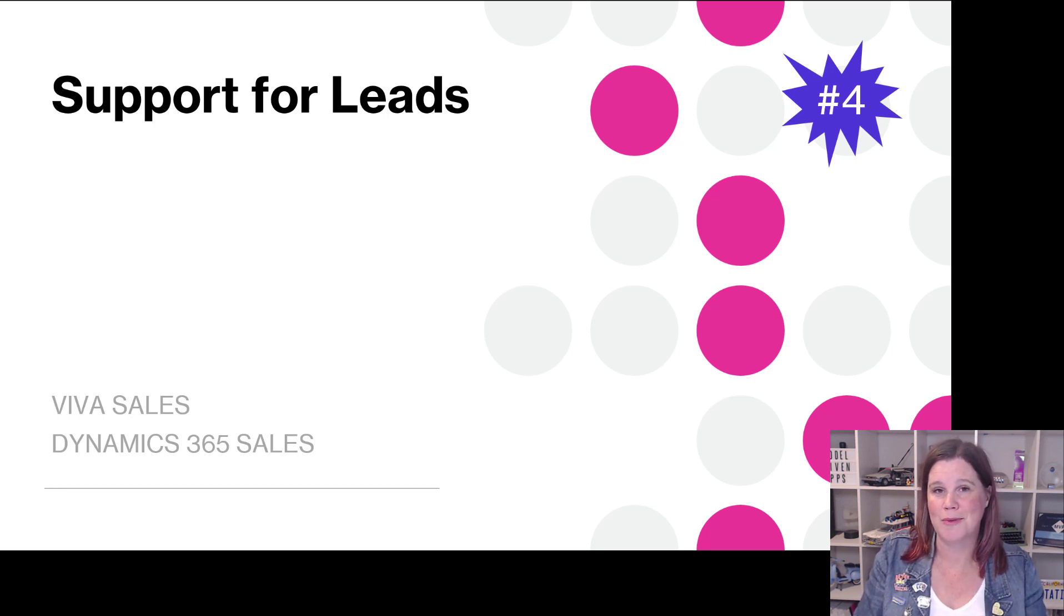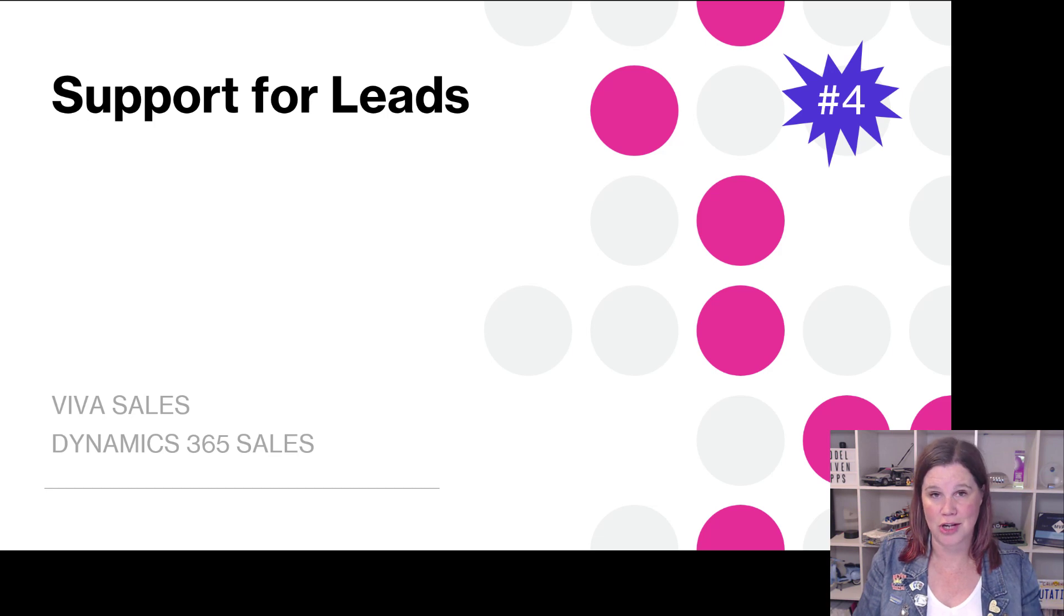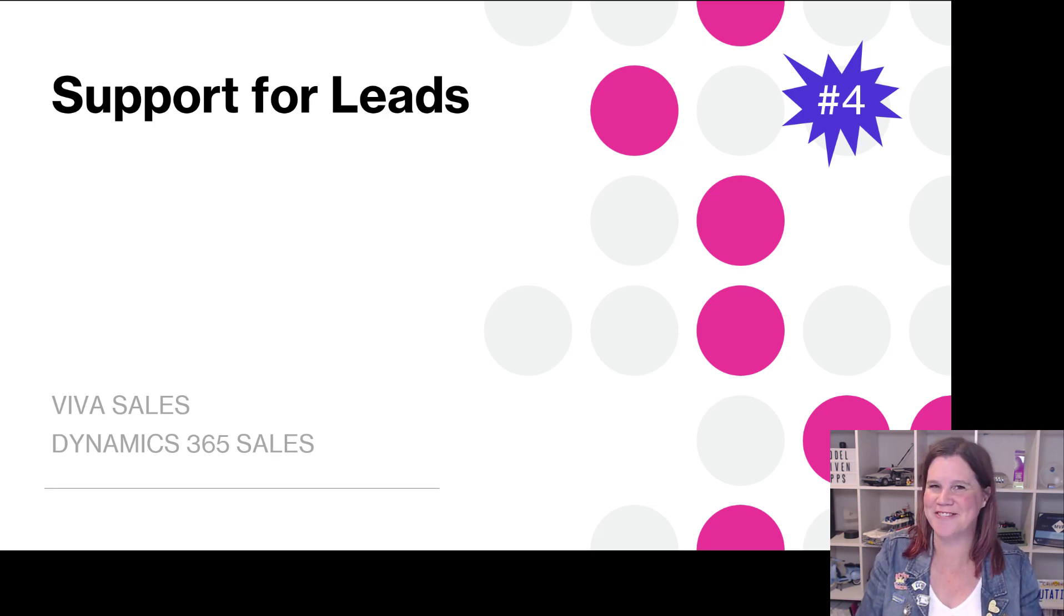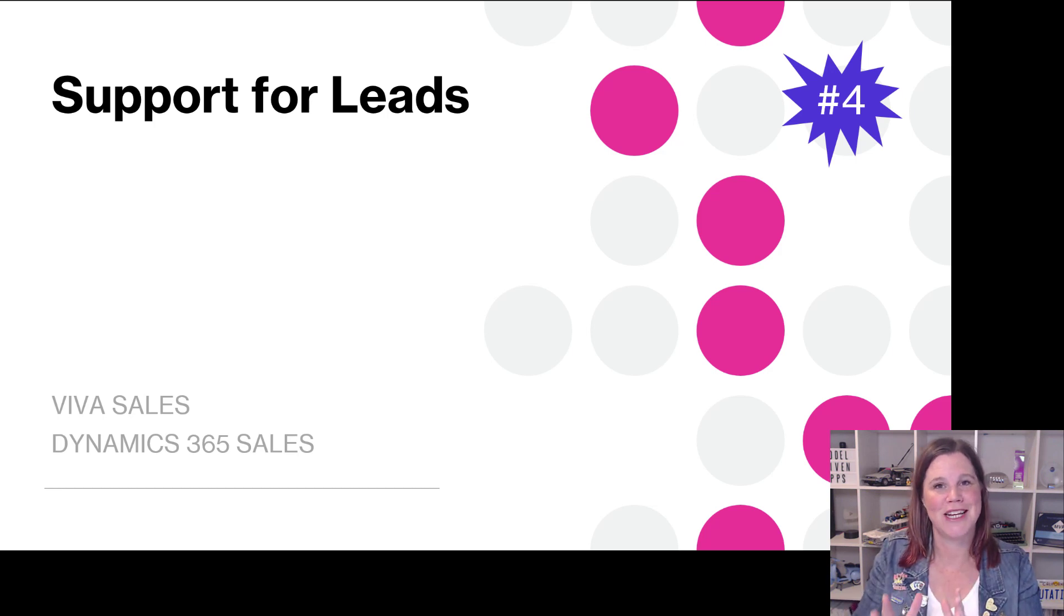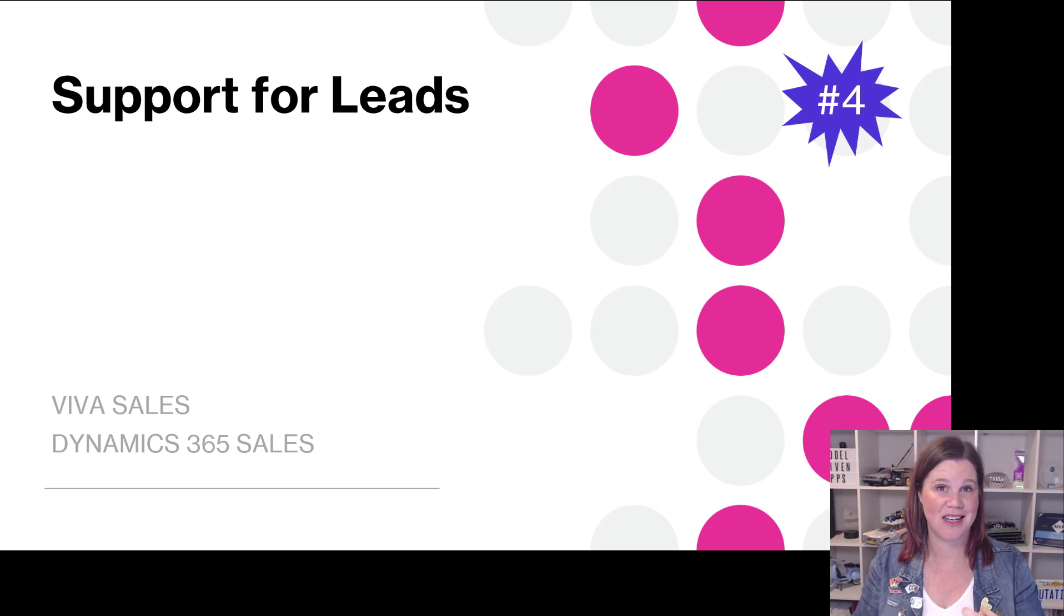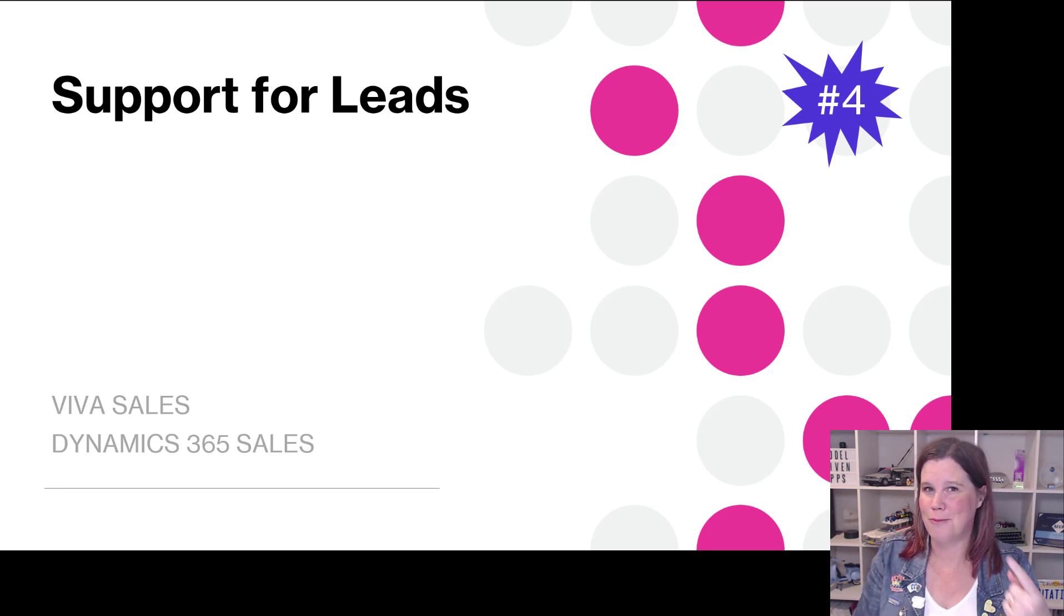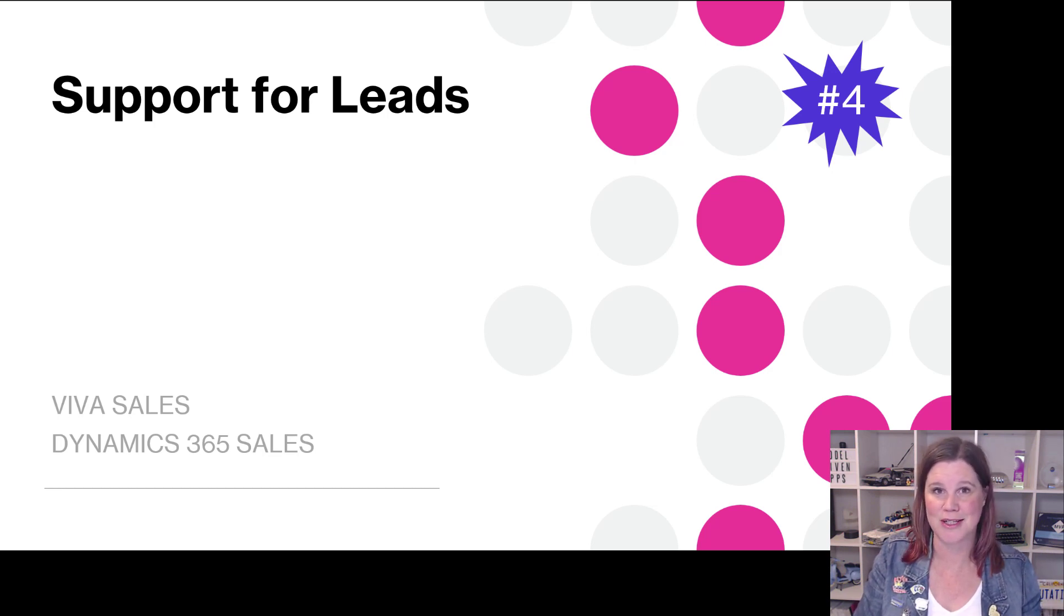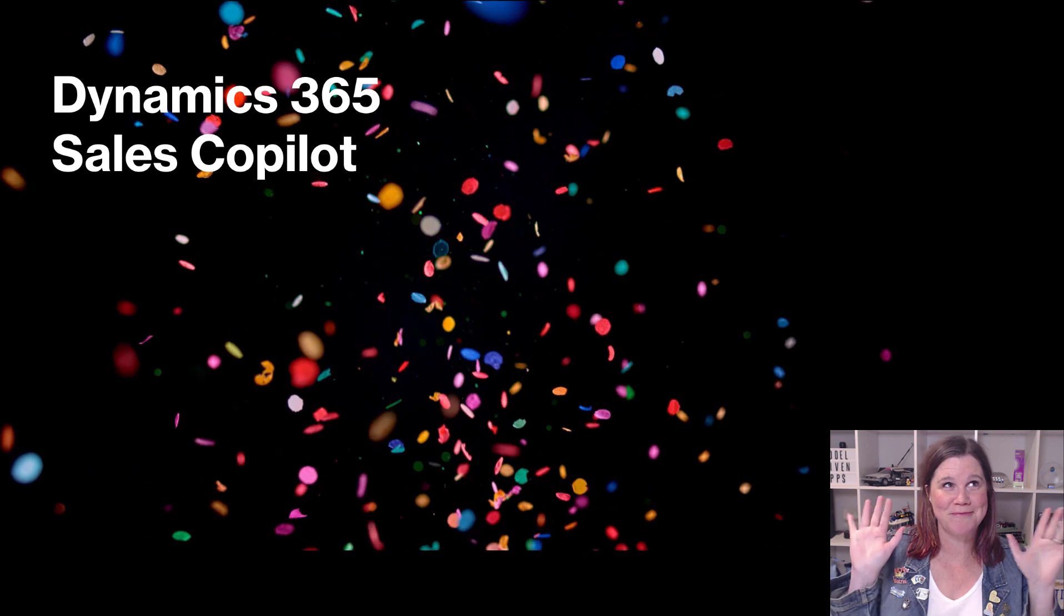When I talk to people about Dynamics 365 sales, I'm spending a lot of time looking at Viva Sales now sales co-pilot. I have to get that right. But this is a really critical way of being able to work bringing the CRM to where you are, to where the sellers are actually working in Outlook and it's super strong. So there's a lot more coming through. There's a roadmap of new features coming through there every month as well.